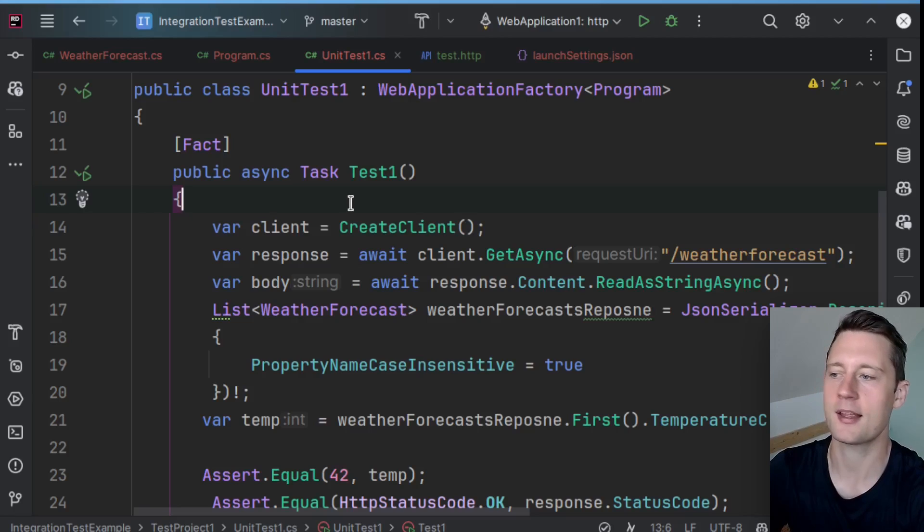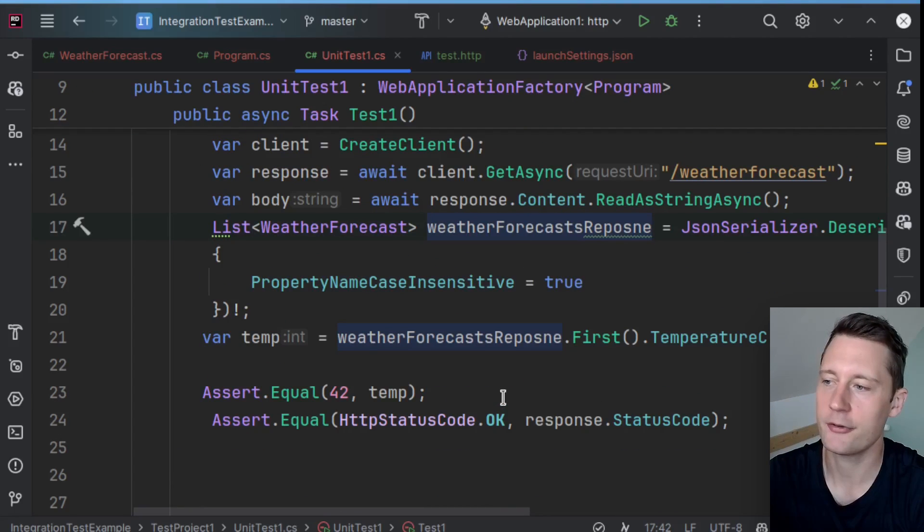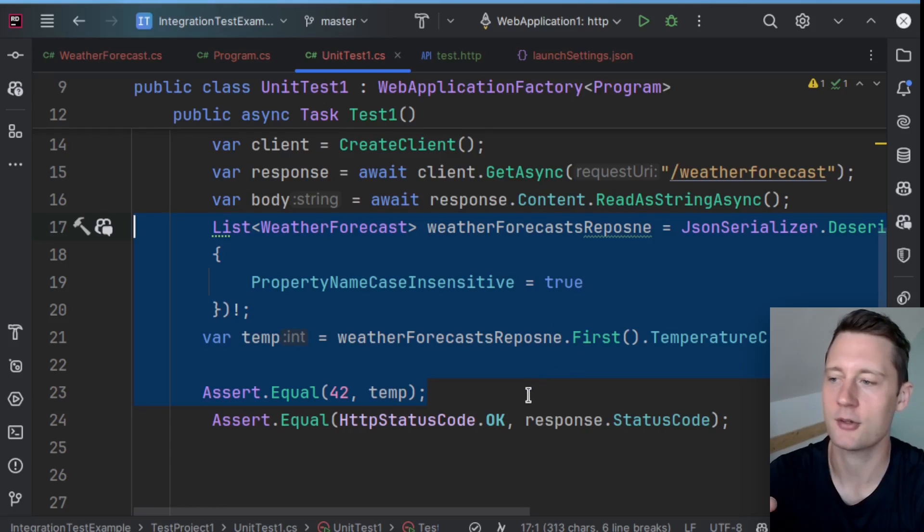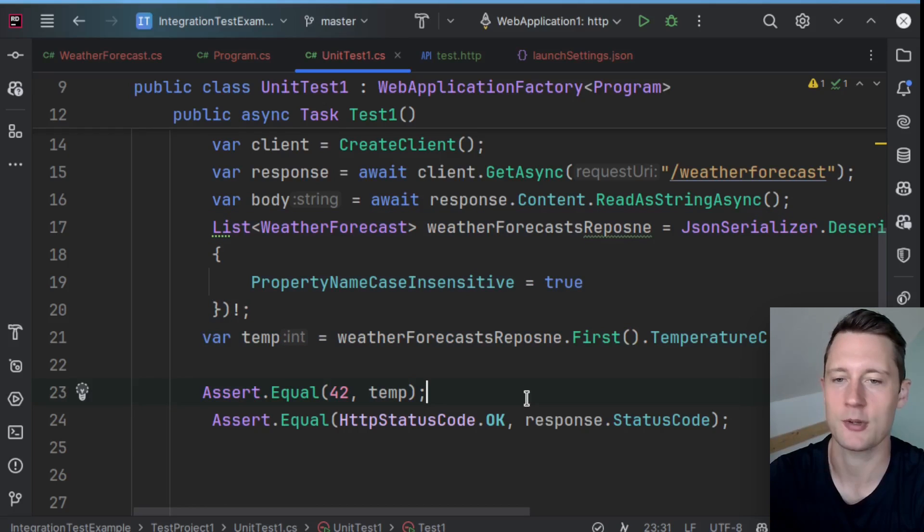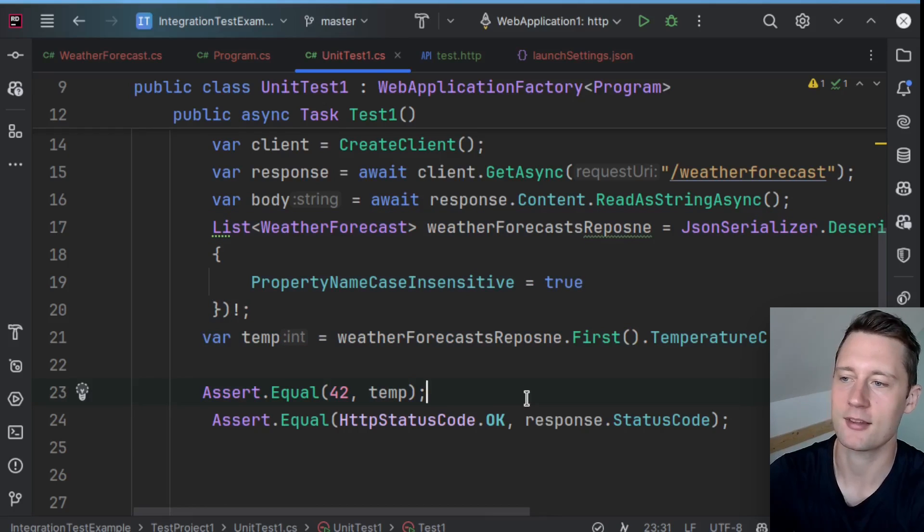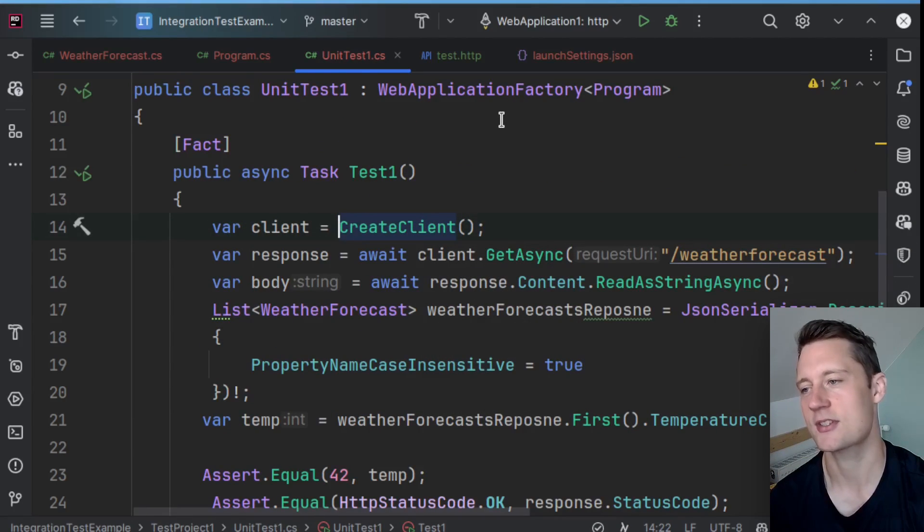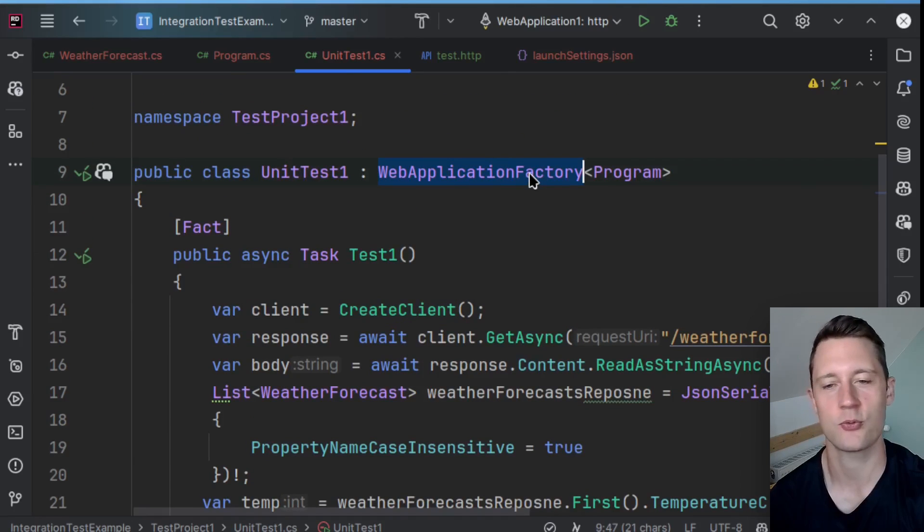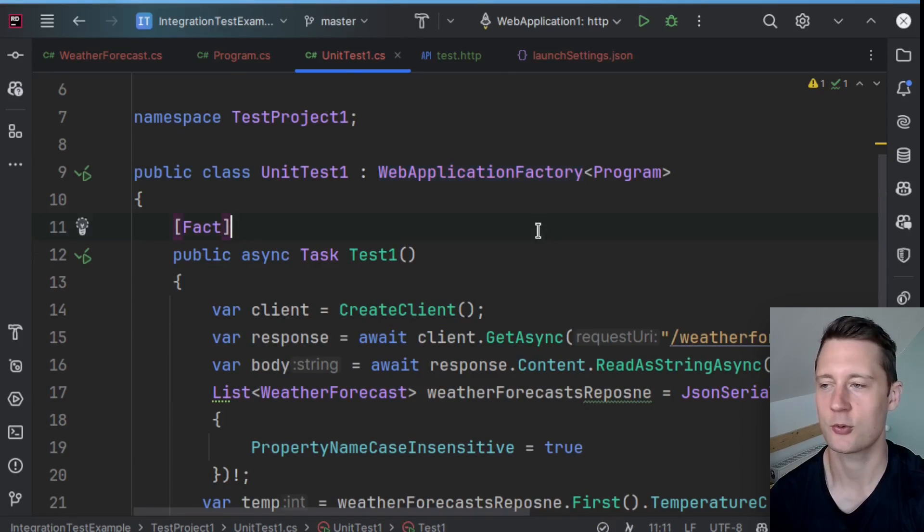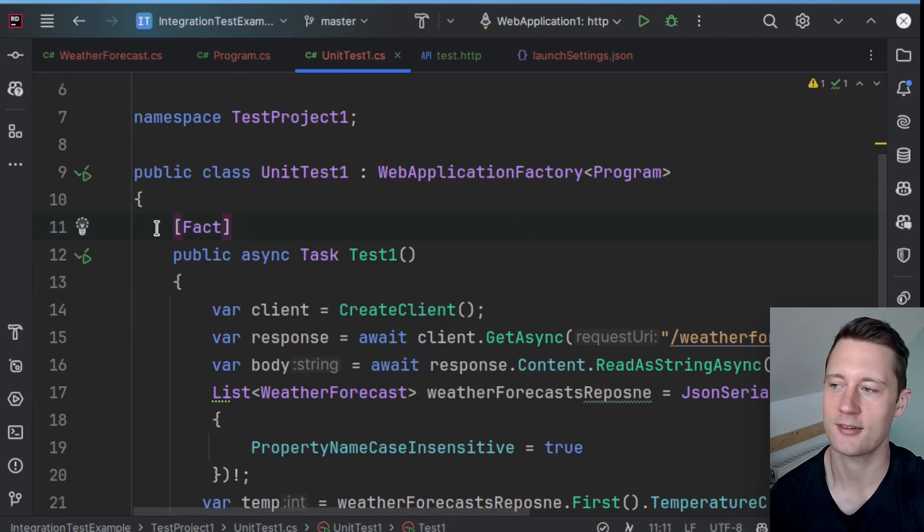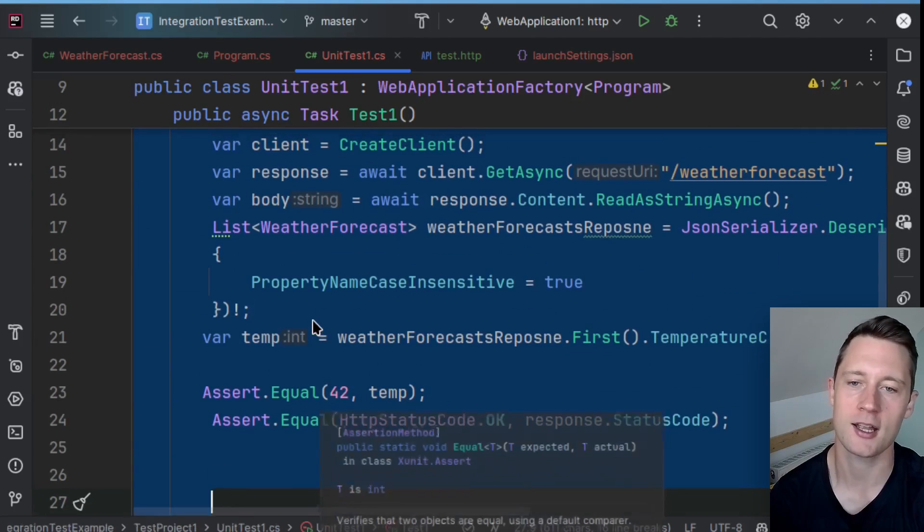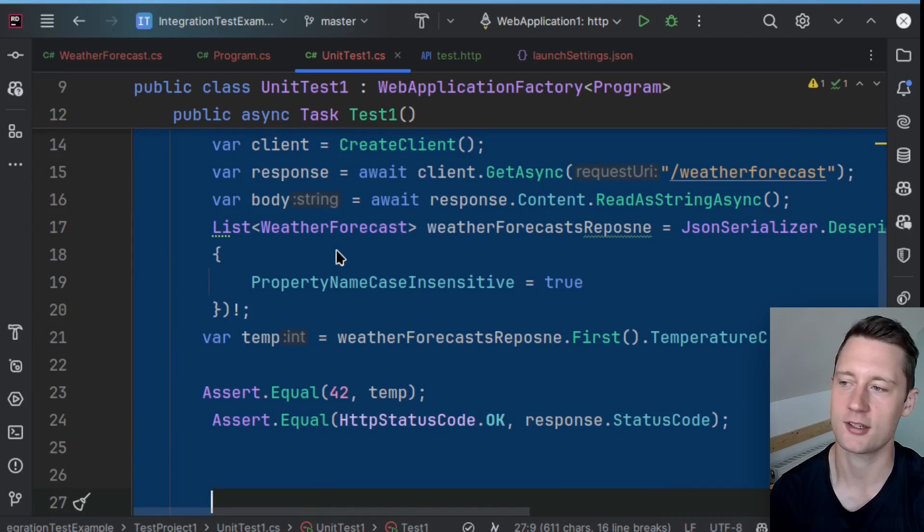But you have a little more power since you can still make arrange phases that will put data into your database, and you can still use super nice C# objects when you actually make your HTTP assertions, just like this. So this was just a very short demo on how to use the web application factory to create an integration test for an API using .NET.